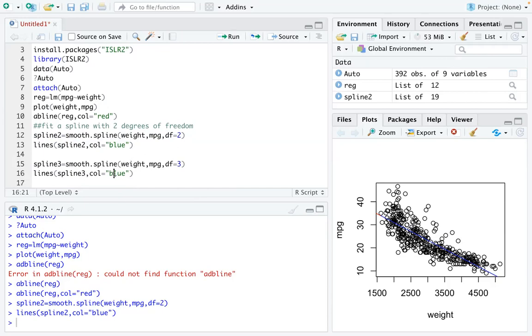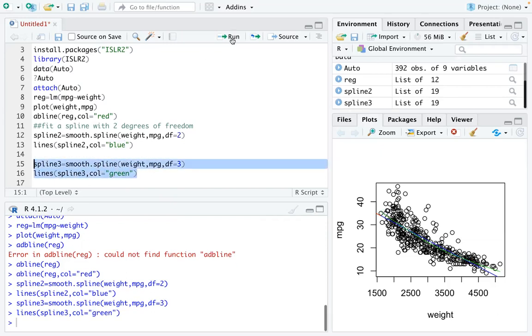You can change the color maybe to green. You can run these two new lines and you can see there is a little change to that smoothing spline. It's a little curved, and that is actually a quadratic spline. We just added one more degree of freedom to that line.